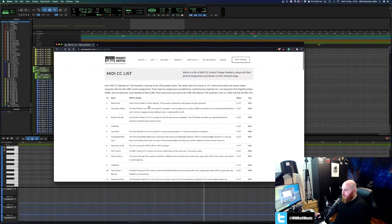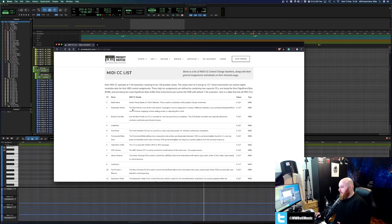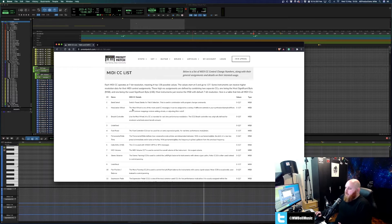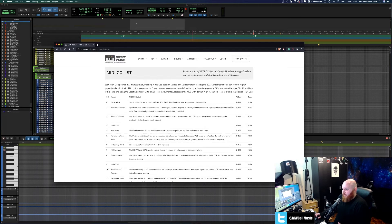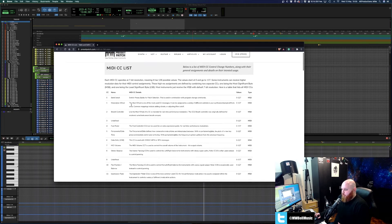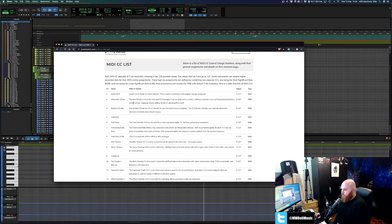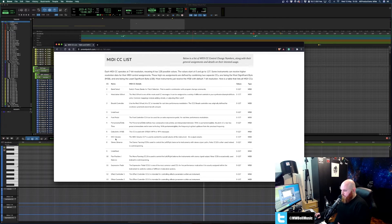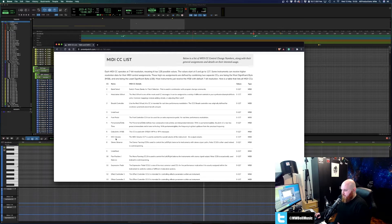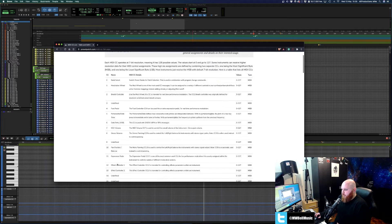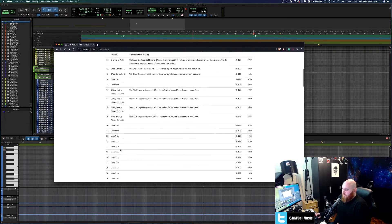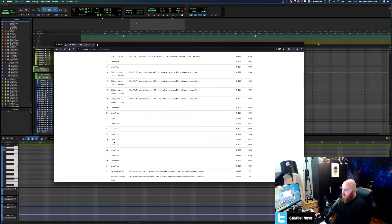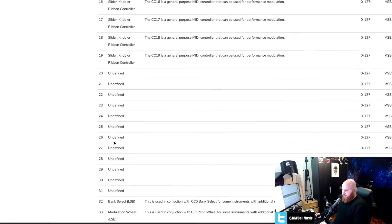So straight away the common ones for any person working in any sort of music production at all is pretty much going to use 1, 7 and 11. 1 being modulation, 7 being MIDI volume and 11 being expression.